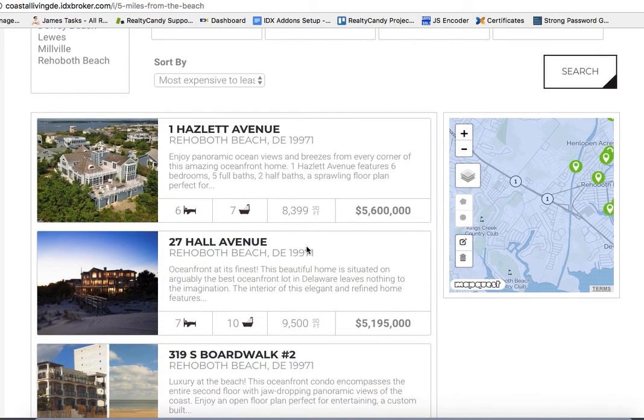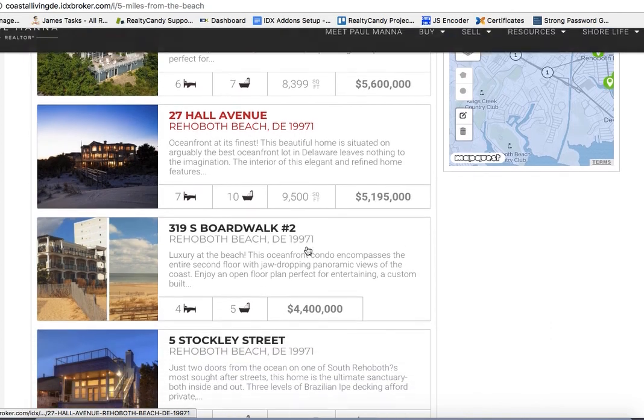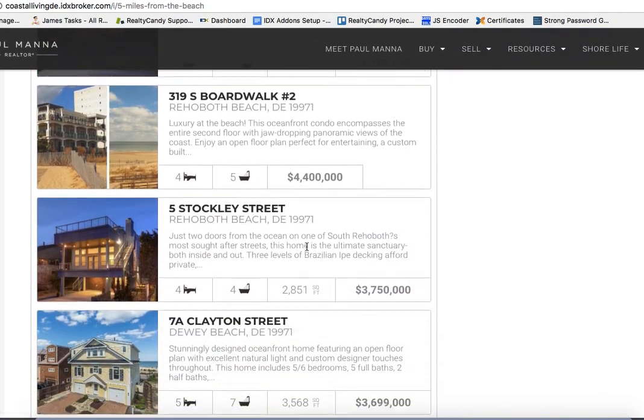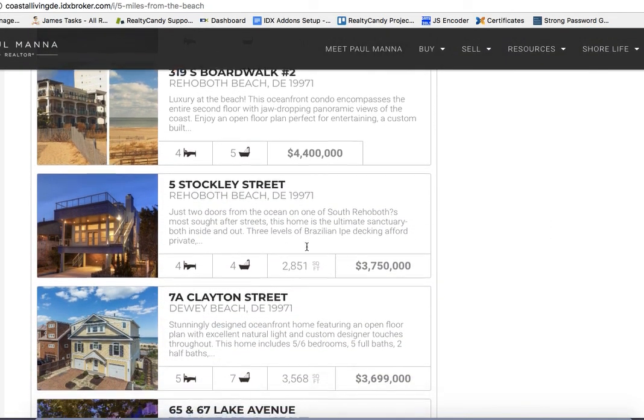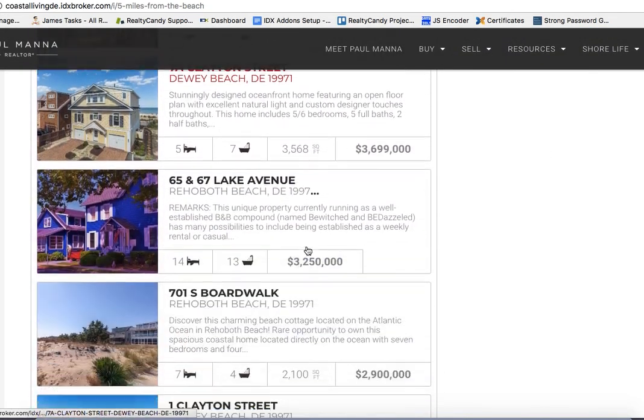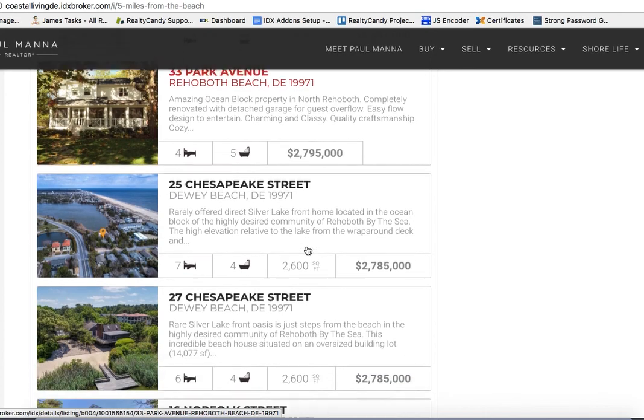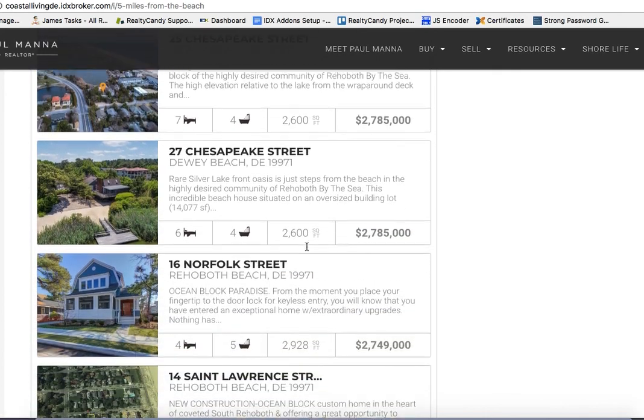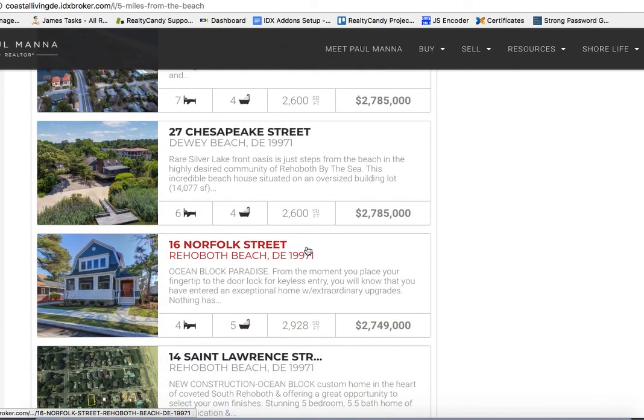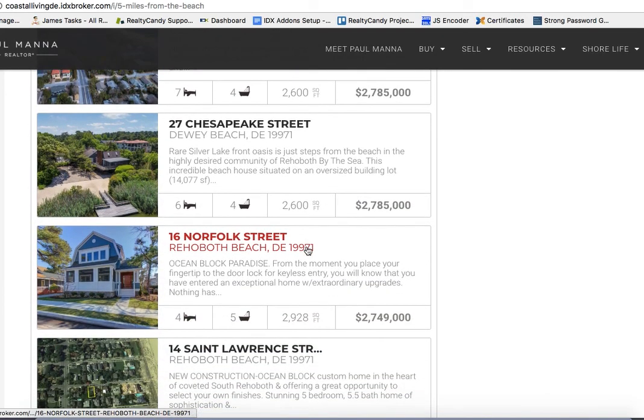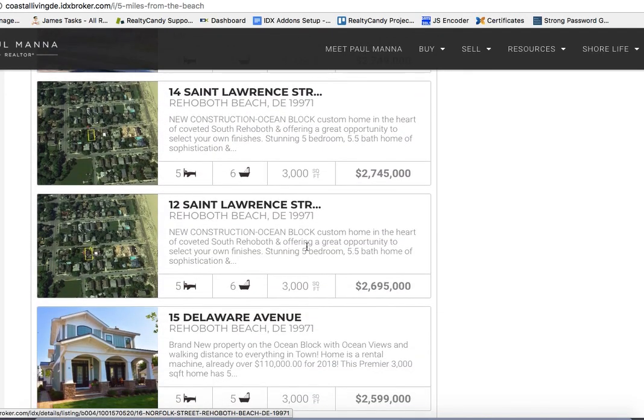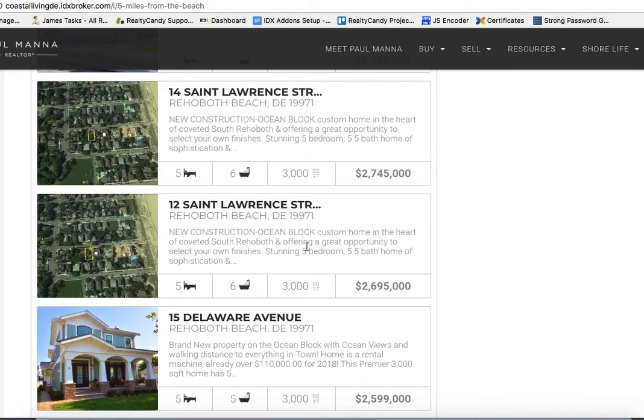And you can see that we're seeing all the homes there within that 5 miles of the beach. They're sorted by price. So that's how you set those up.